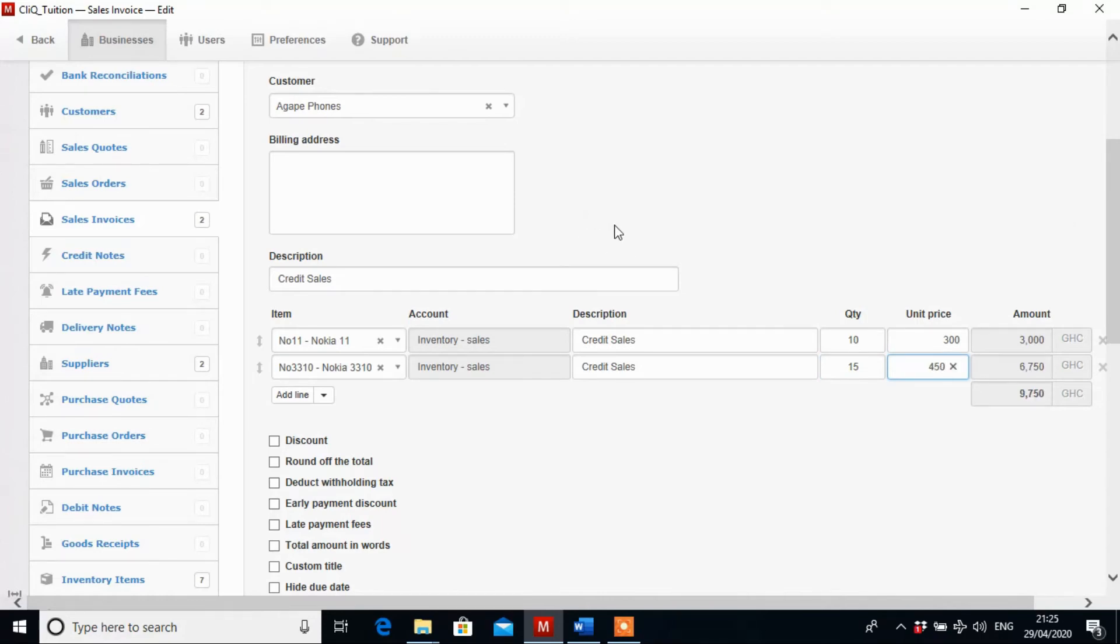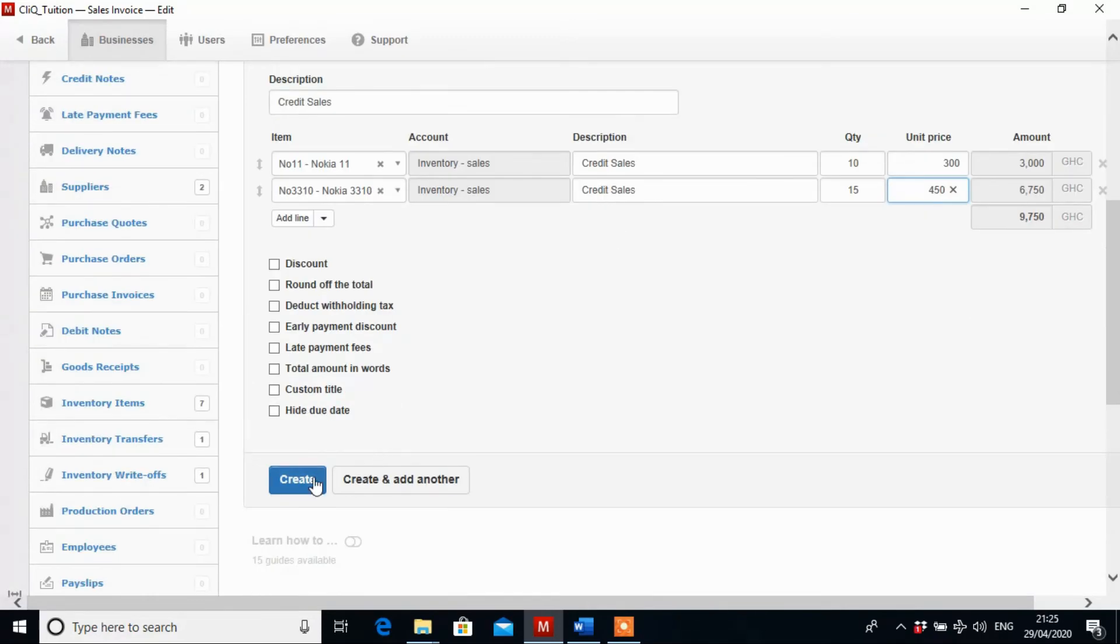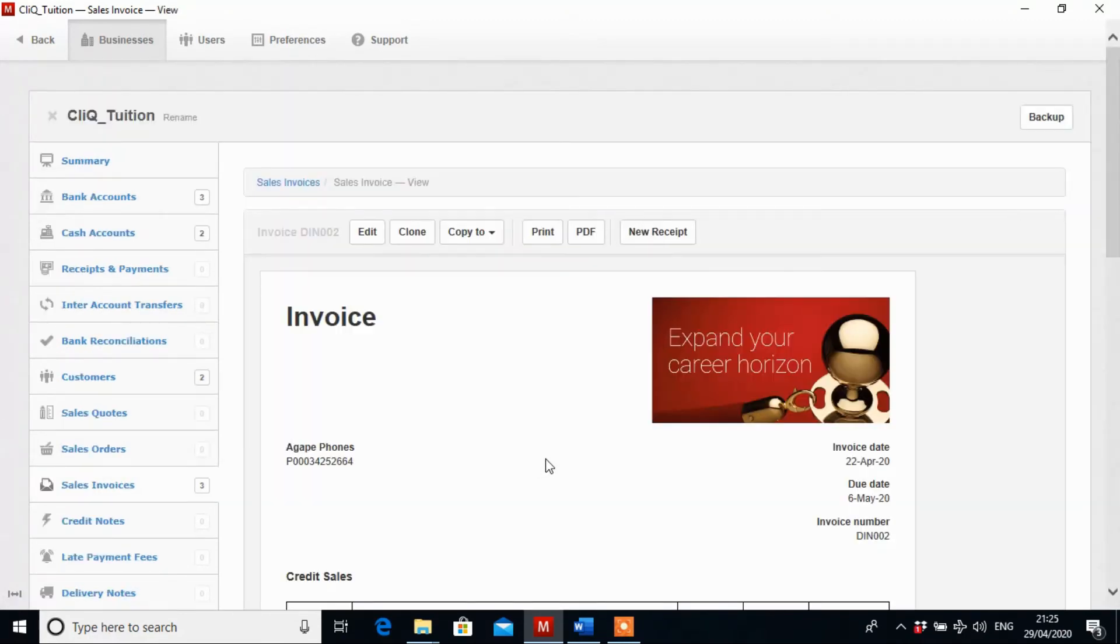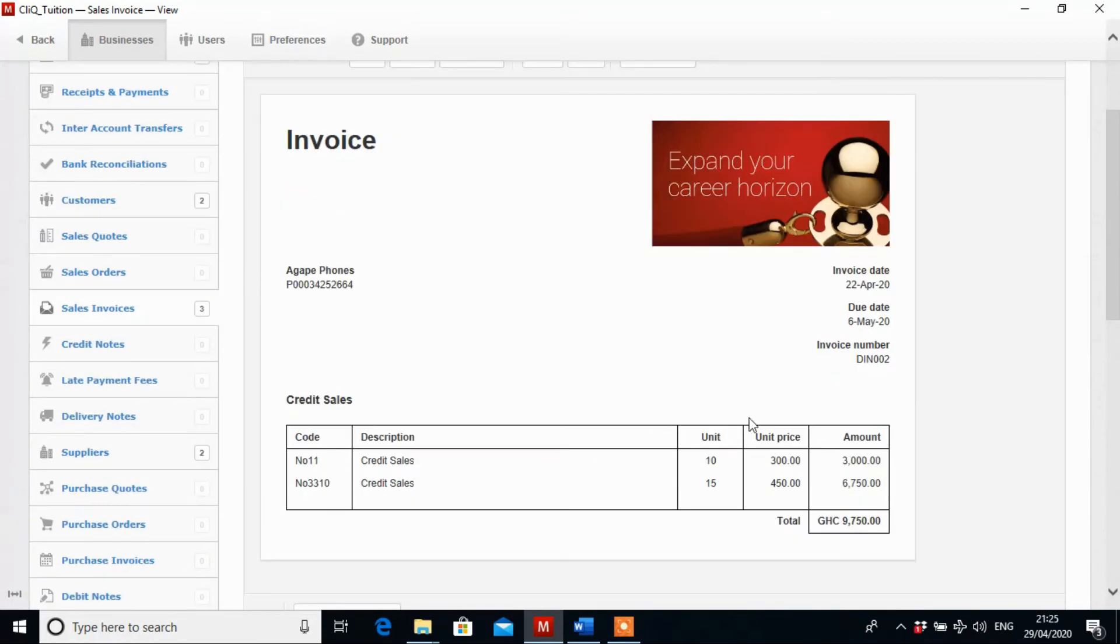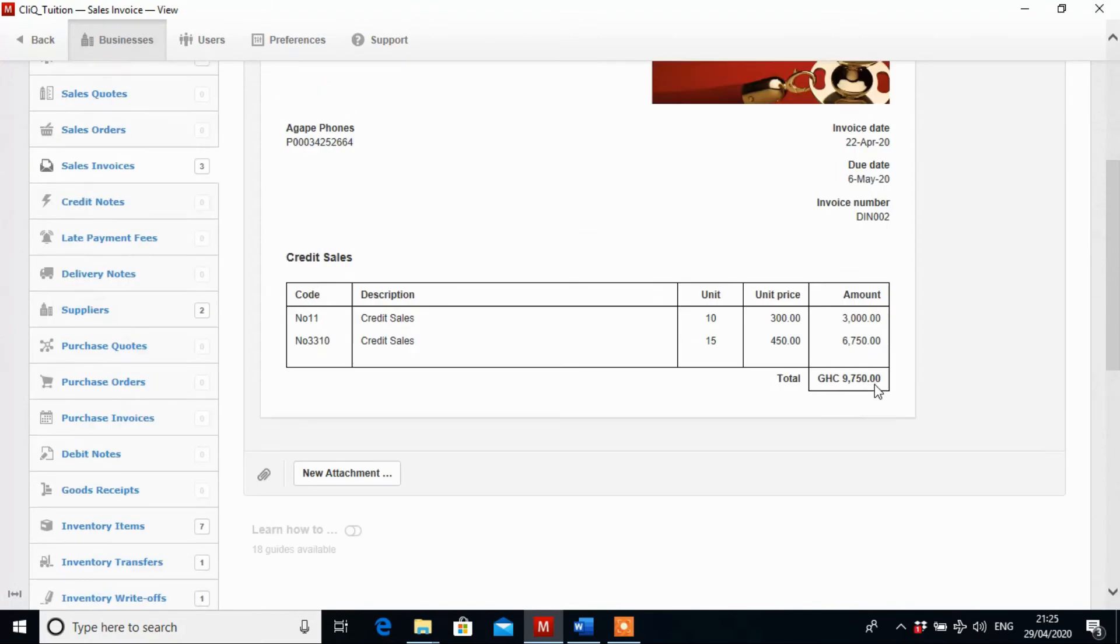Now when we are done we click on create to save. So this is how to create a sales invoice. We are done. It's going to give you the invoice template which you can print.